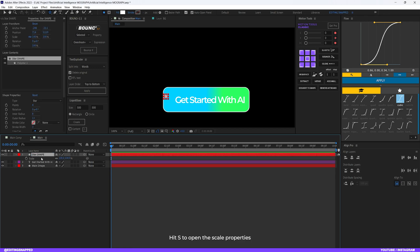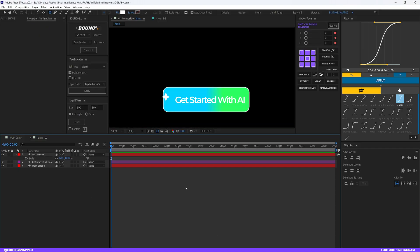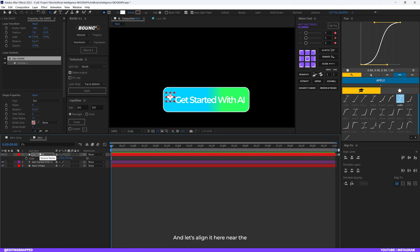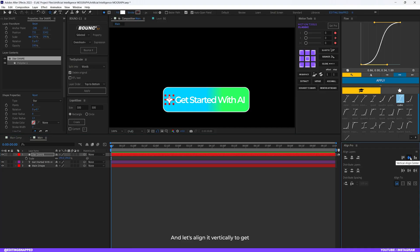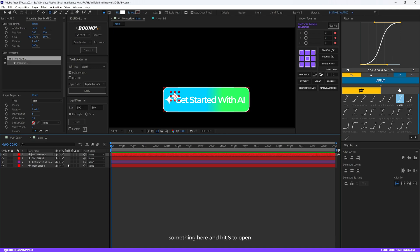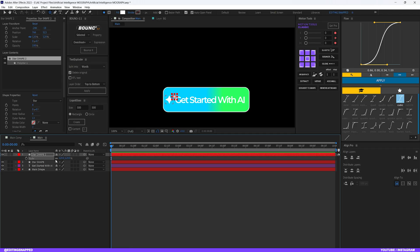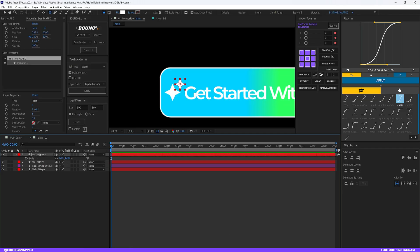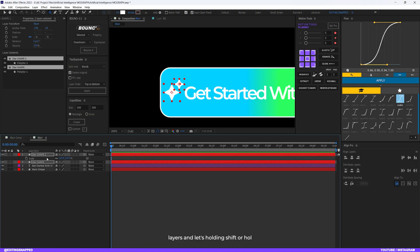Hit S to open the scale properties and increase the size a little bit. Align it near the text and align it vertically so it lines up with the text — make sure the anchor point is in the center of the shape. Hit Ctrl+D to duplicate it, then holding Shift and the right arrow key, adjust it and hit S to open scale properties and decrease the scale slightly. Select both star shape layers and align them.